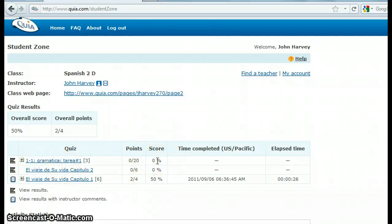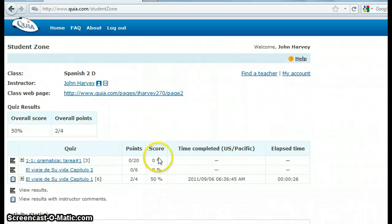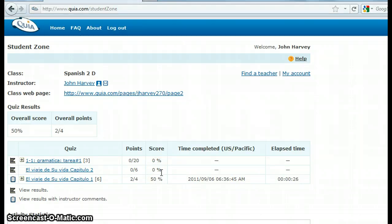So basically, if you have anything less than 100%, that means there's something you need to change. The idea is that everybody in the class should have 100% by the end of the semester, and that's the grade I'll put as your homework grade.